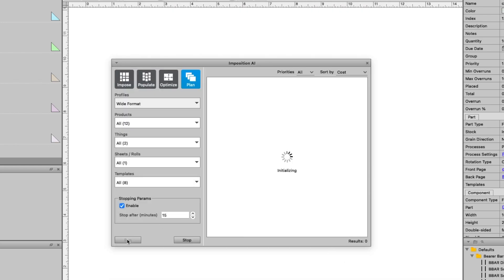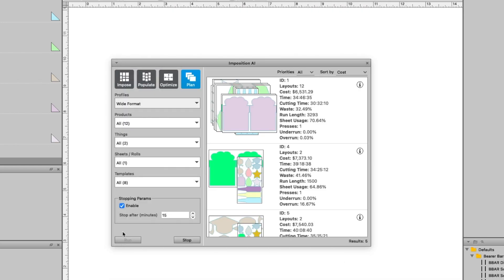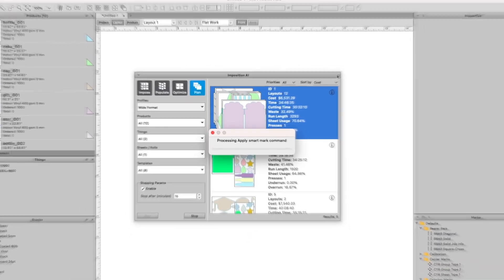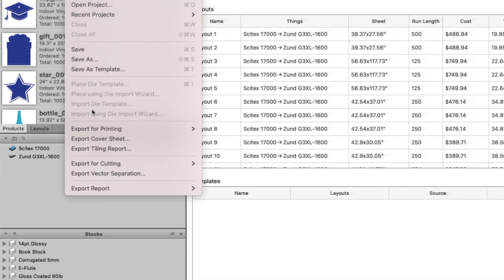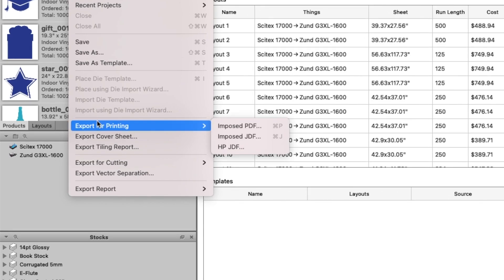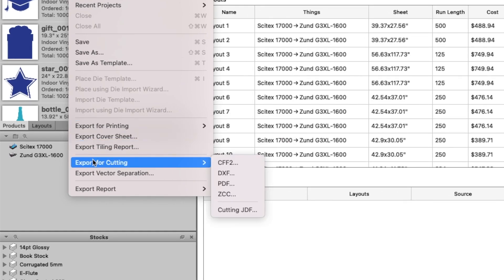Run Imposition AI to return print time, material usage, and even digital cutting time for your jobs. Export print ready files to your RIP and cutting files to your table.